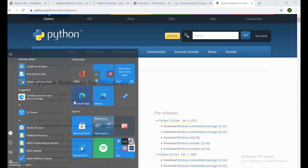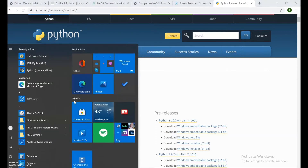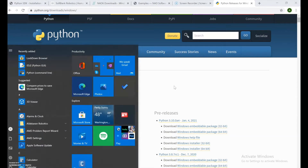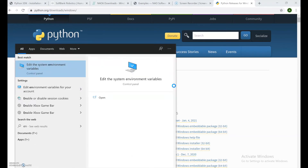After you download Python, make sure it's properly installed. During the installation process, there will be a button that says 'Add to PATH' — it's very important that you select that. If you don't see that menu or didn't select it, that's okay — you don't have to uninstall and reinstall. We can fix it by going to 'Edit the system environment variables.'